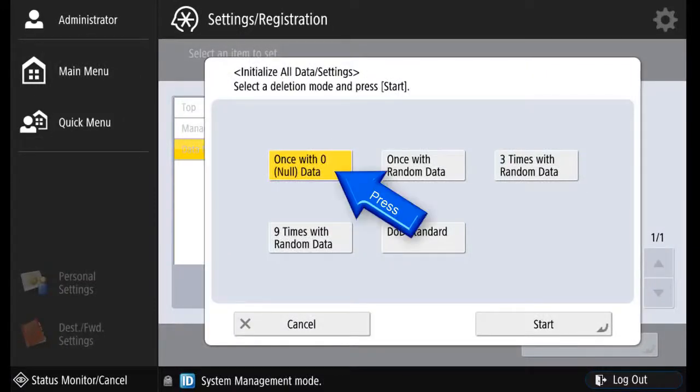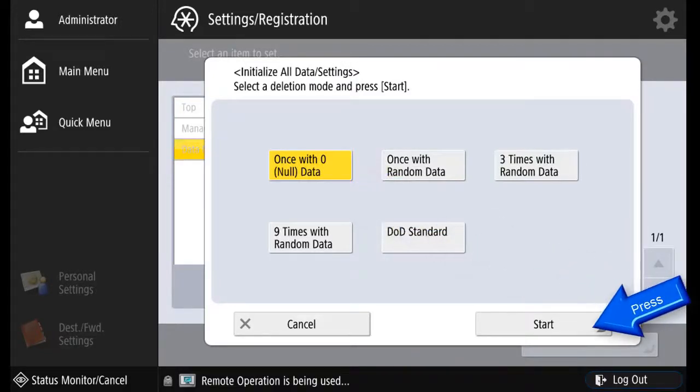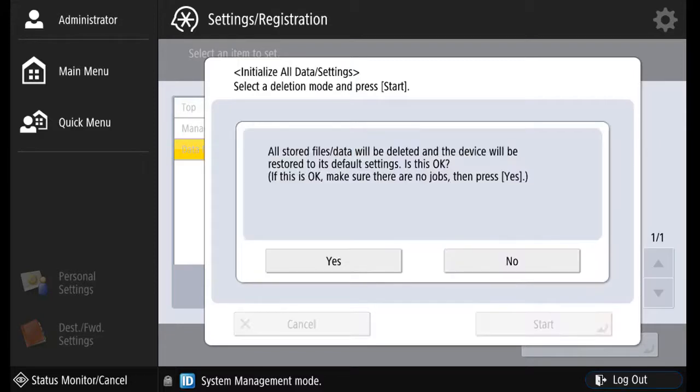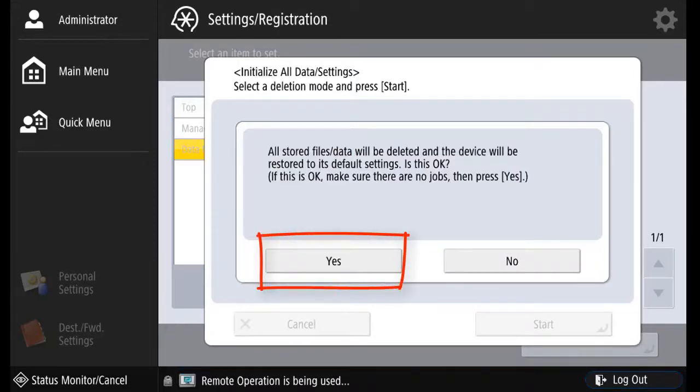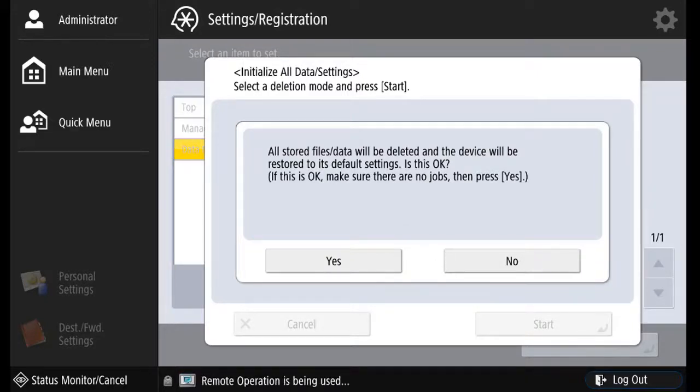Using once with null data as our default, we press Start. With the backups complete, we press Yes to start the initialize of all data settings.